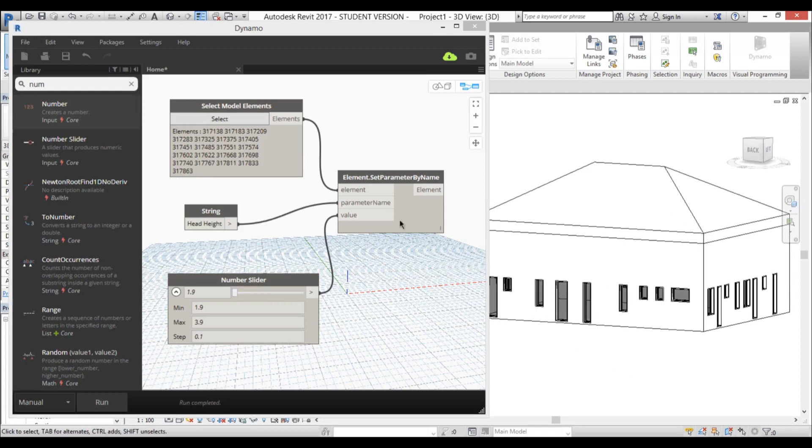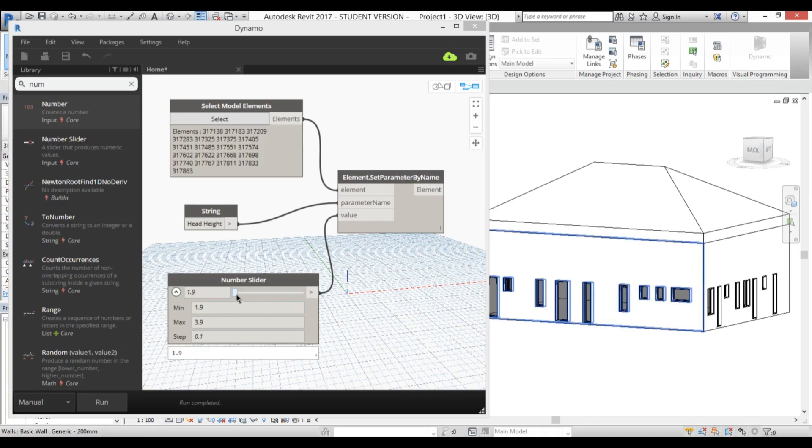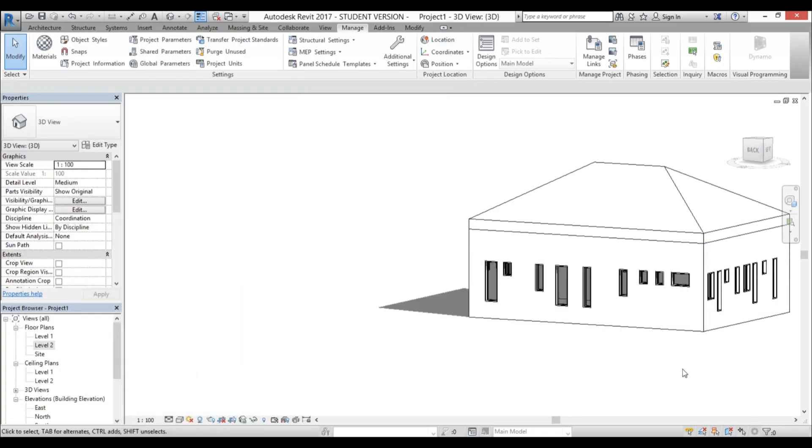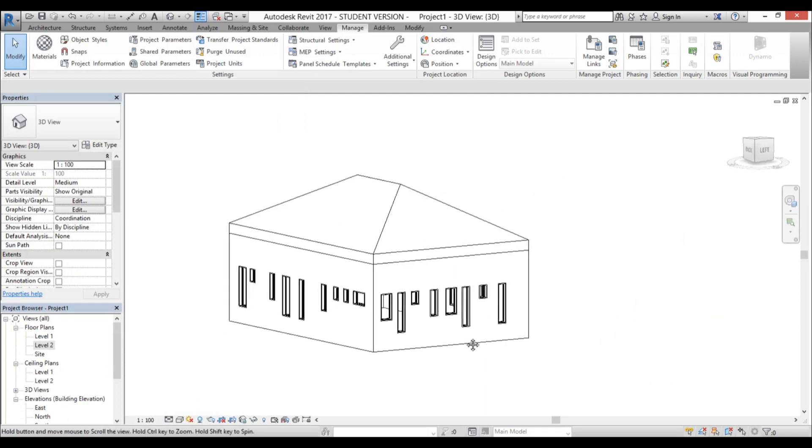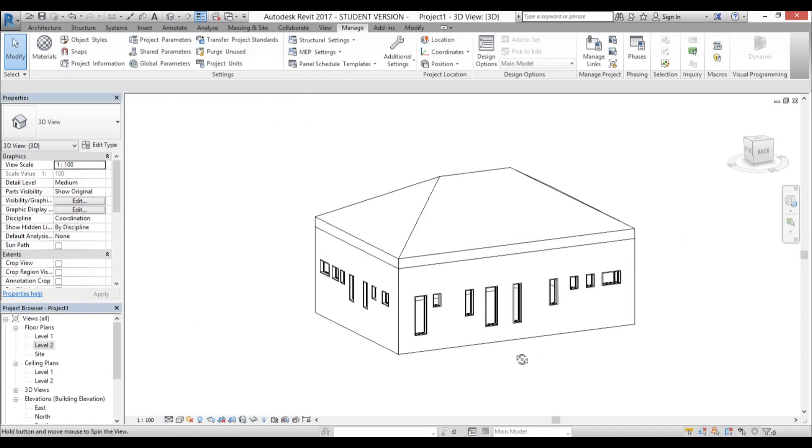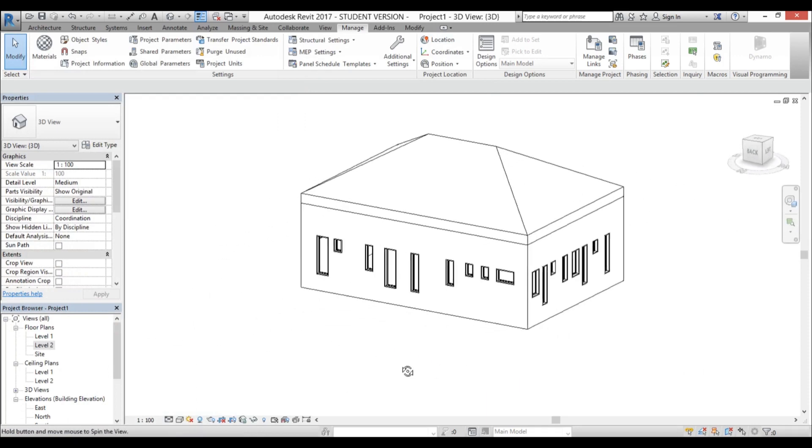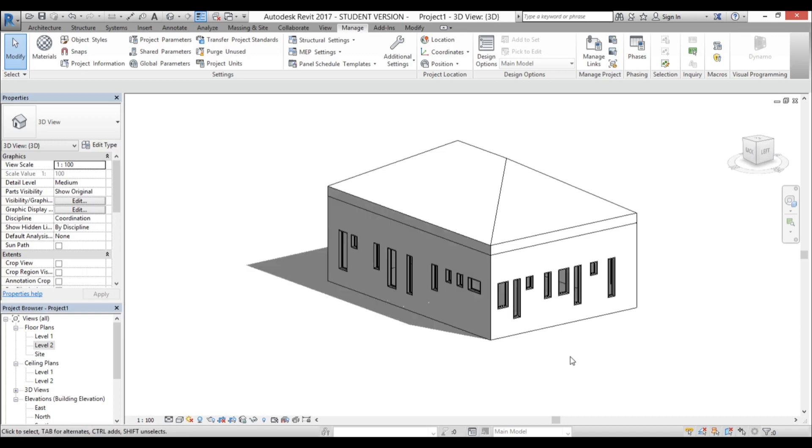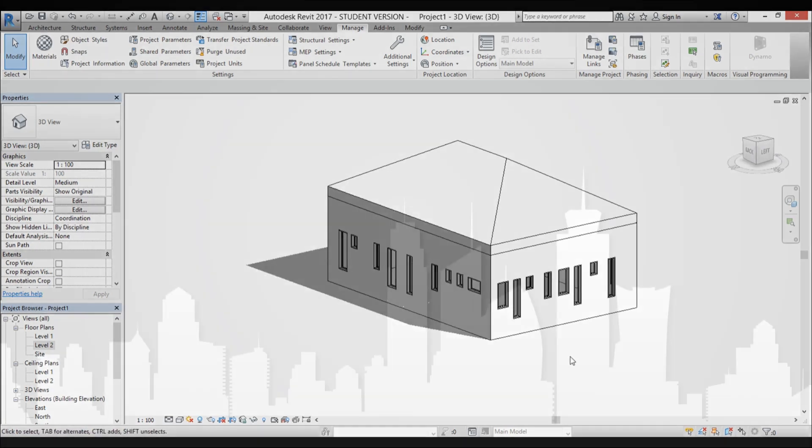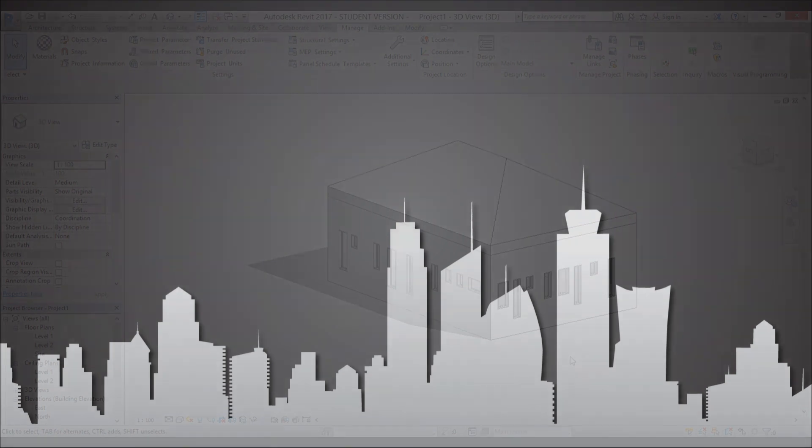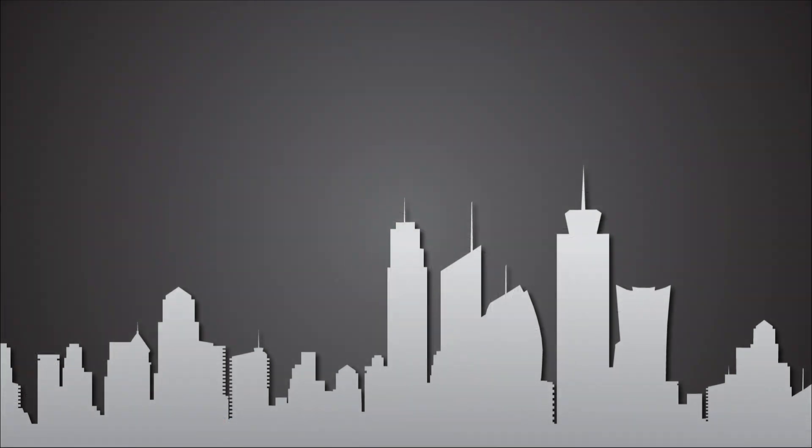And now I can just save this and use it anytime I want to have the same basically the same head height of windows. So that's pretty much it for this tutorial. I hope it was useful. I hope it allows you to make your workflow a lot more efficient. Thank you for watching. Please subscribe, like, and share this video. And if you have any suggestions for further tutorials or any questions, please leave them in the comment section below. Have a nice day.